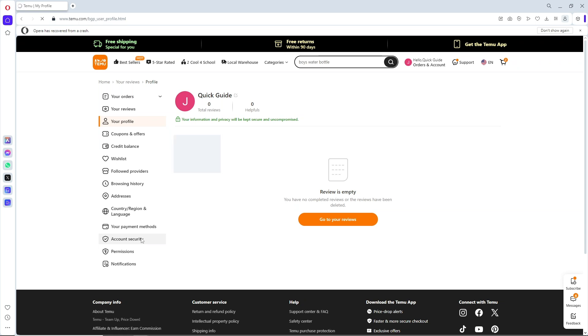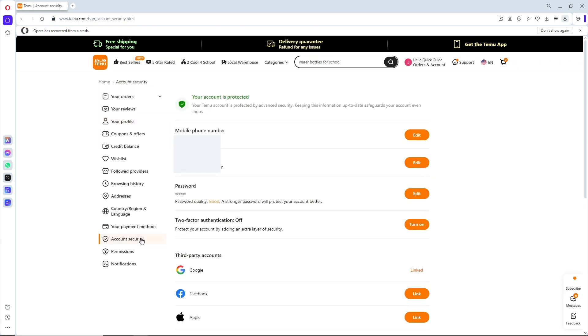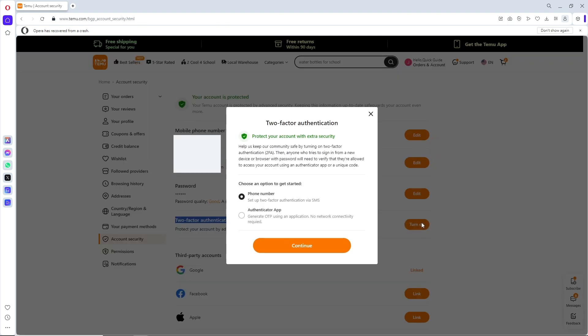On the left side, you should be able to see Two-Factor Authentication. Simply click on Turn On, and you can choose to have two-factor authentication via phone number or authenticator app.